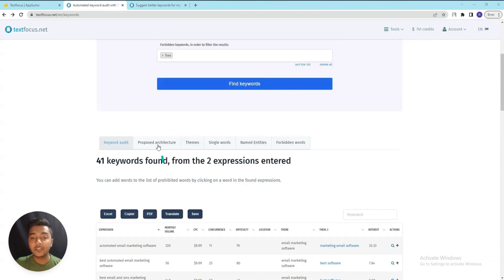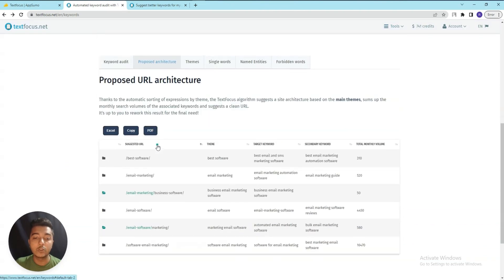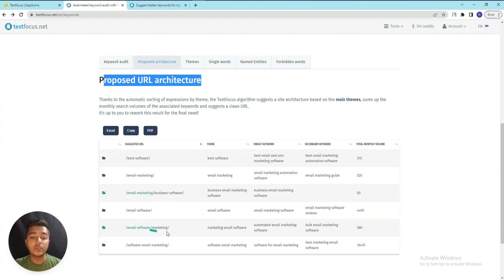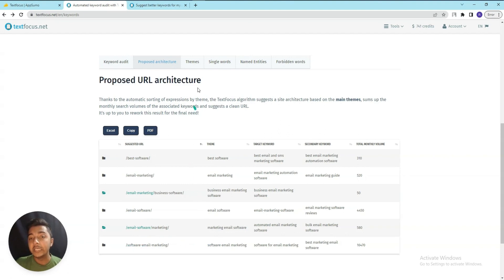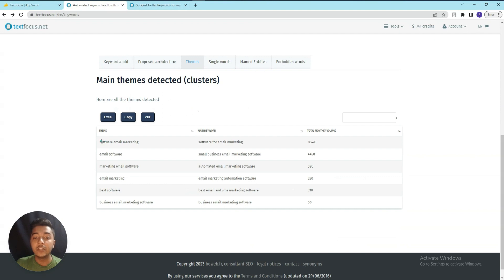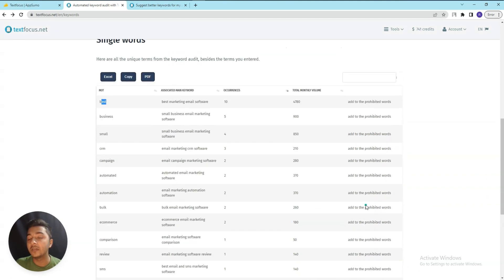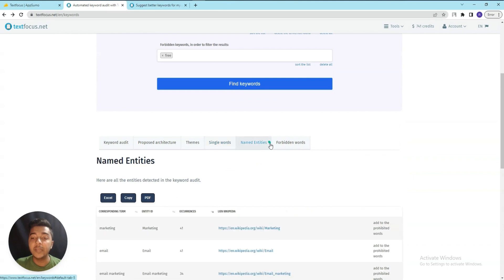In the Proposed Architecture section, you'll see a proposed URL architecture based on your keywords - for example: email marketing, business software, email software, and marketing email. It suggests themes, single words, main keyword occurrences, and total monthly volume. There's also Named Entities and forbidden word data available.